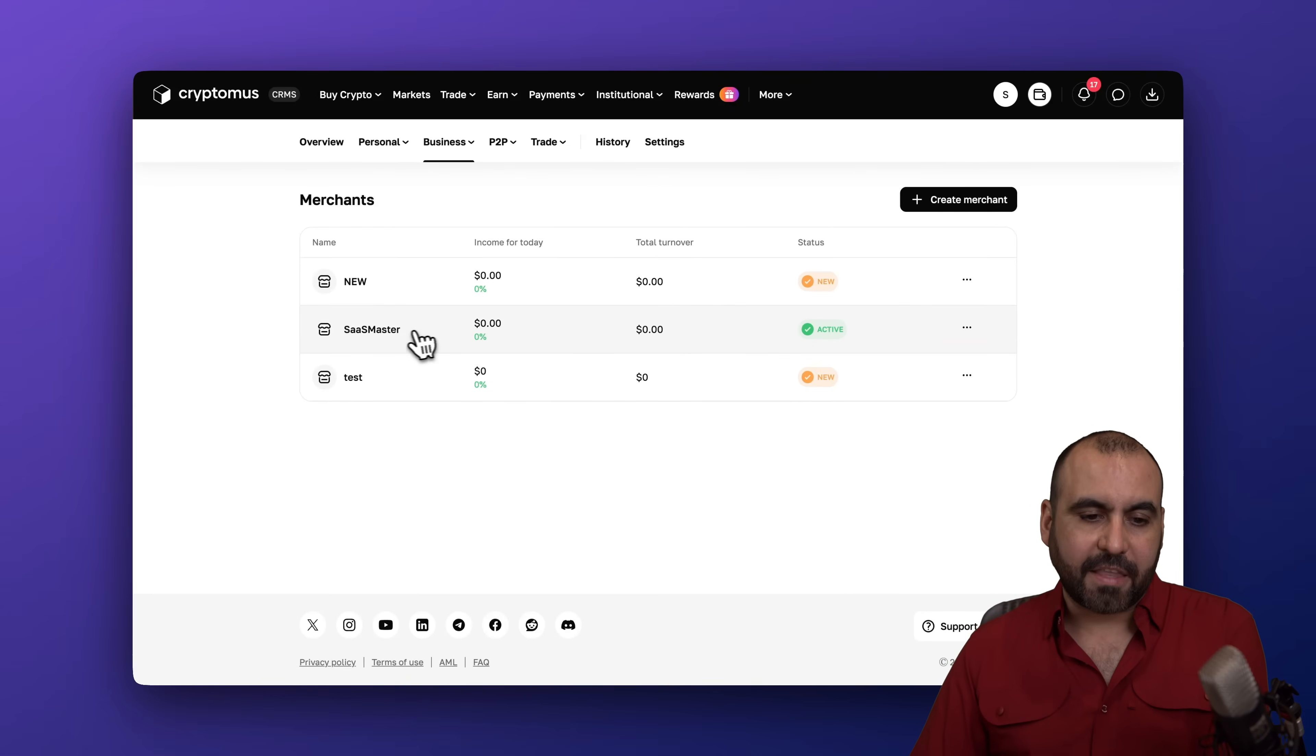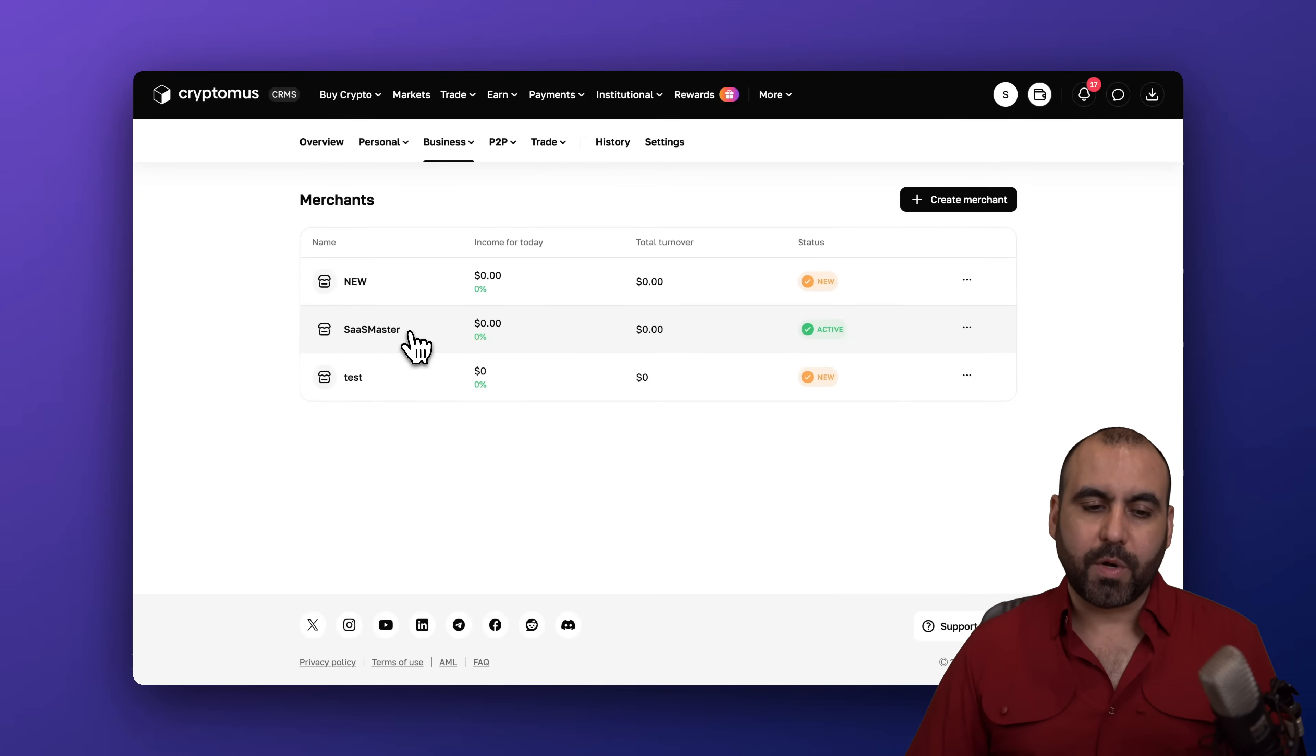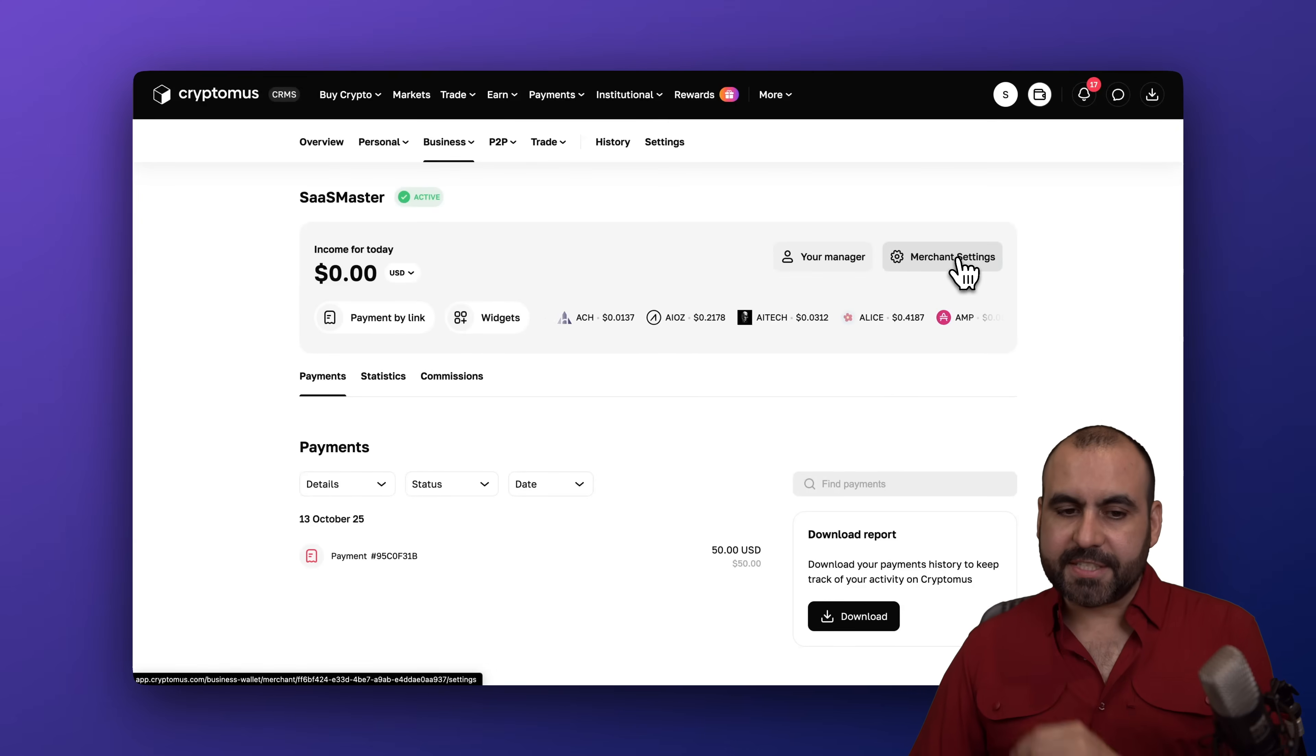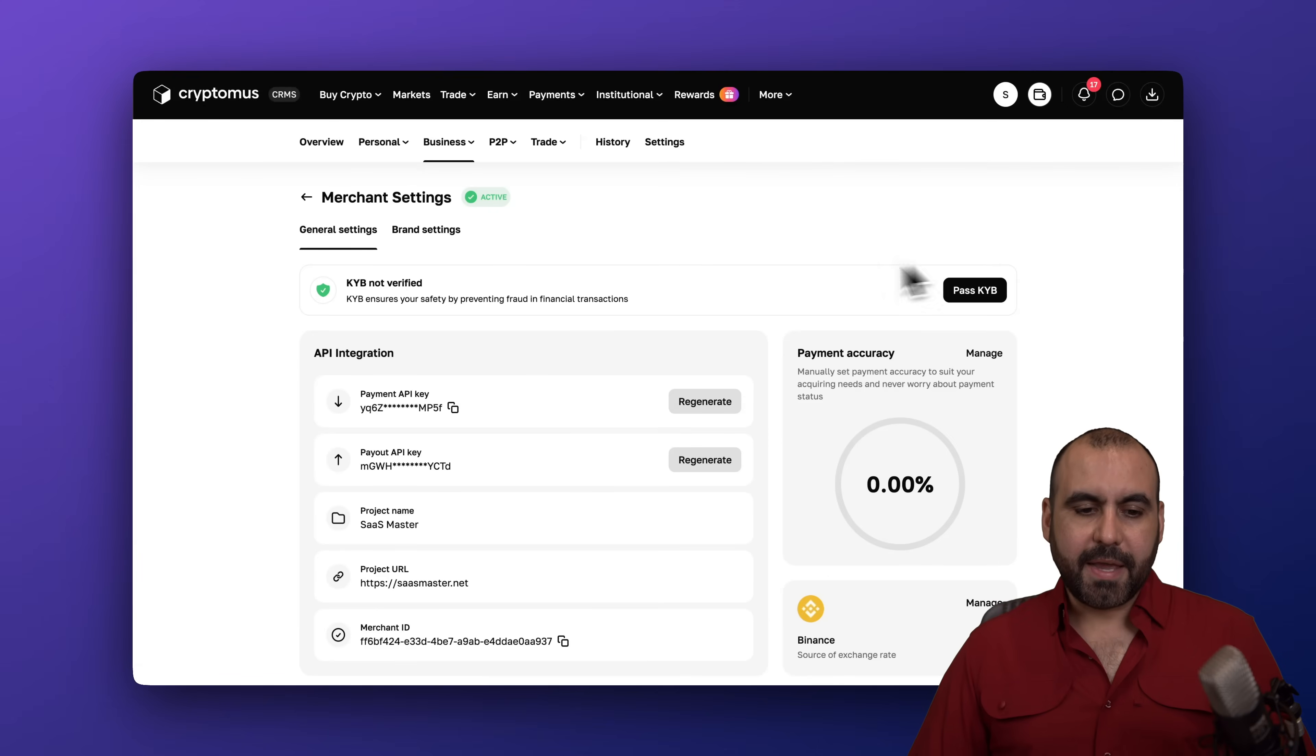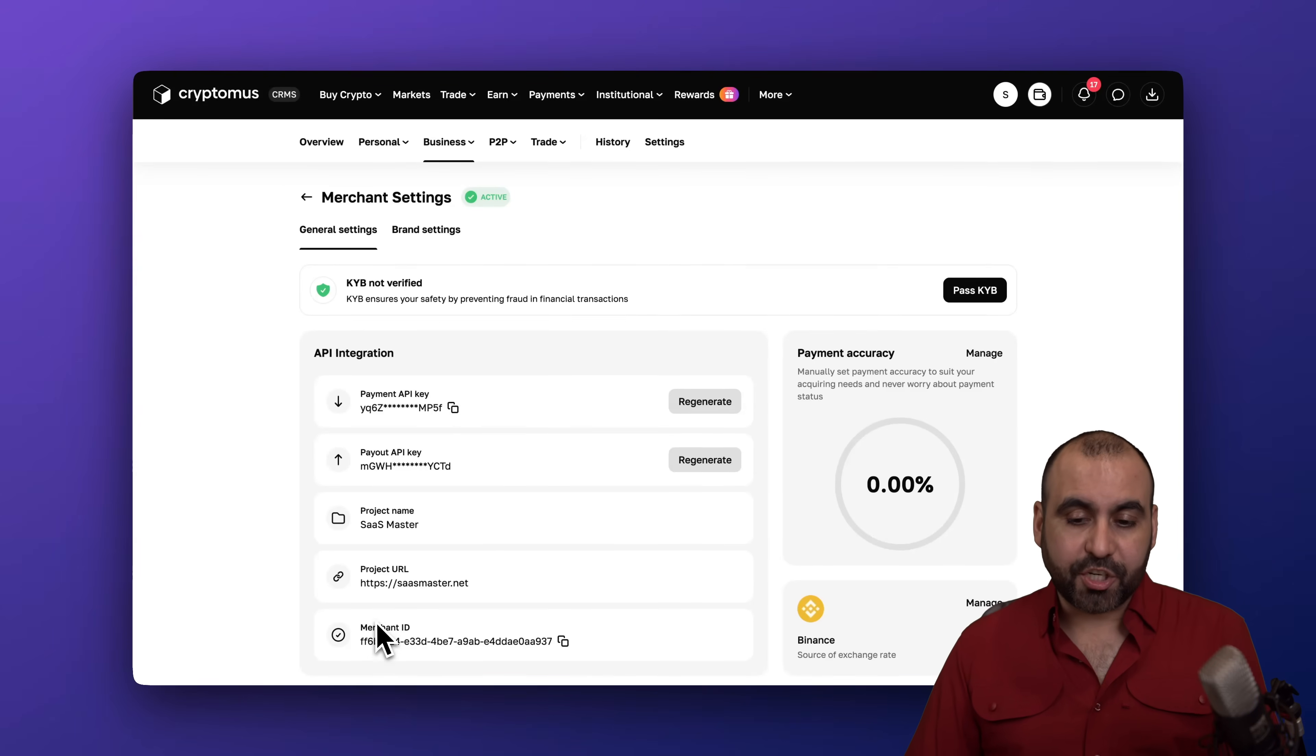So let's go ahead and jump into this one. Let's jump into our merchant settings. In the settings we now have a payment API key which we're going to need to integrate and the merchant ID. So we have these two and we're good to go.